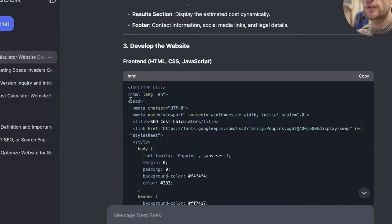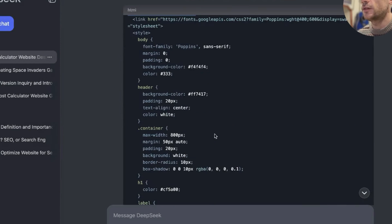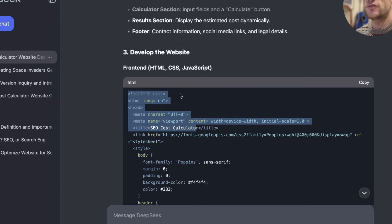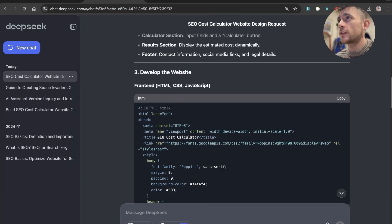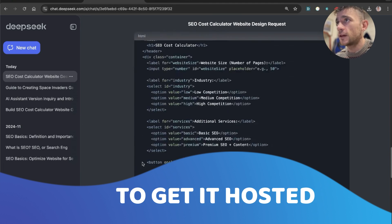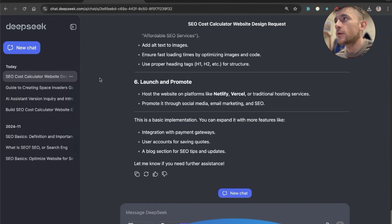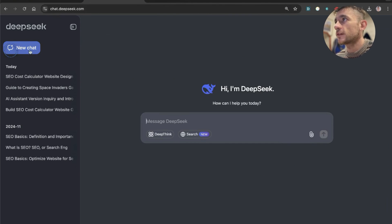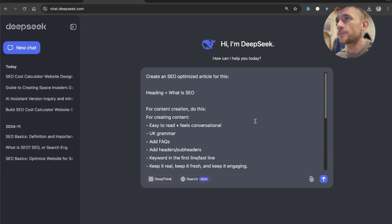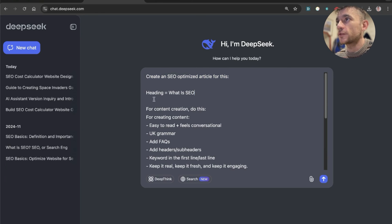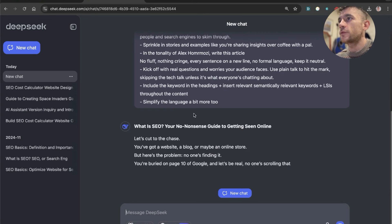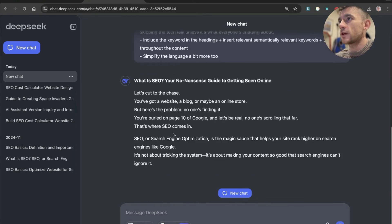Now for anything that you're creating in HTML, you can actually just copy that HTML, save it as a text doc, and then drag it into Netlify to host it. So it's pretty simple to get it hosted and to create new websites with this. Now what we're going to do is we're going to test out DeepSeek for content creation. So we've got this content creation prompt that says create an SEO optimized article for this. What is SEO? For example, we'll head into it and see how it performs for content creation.